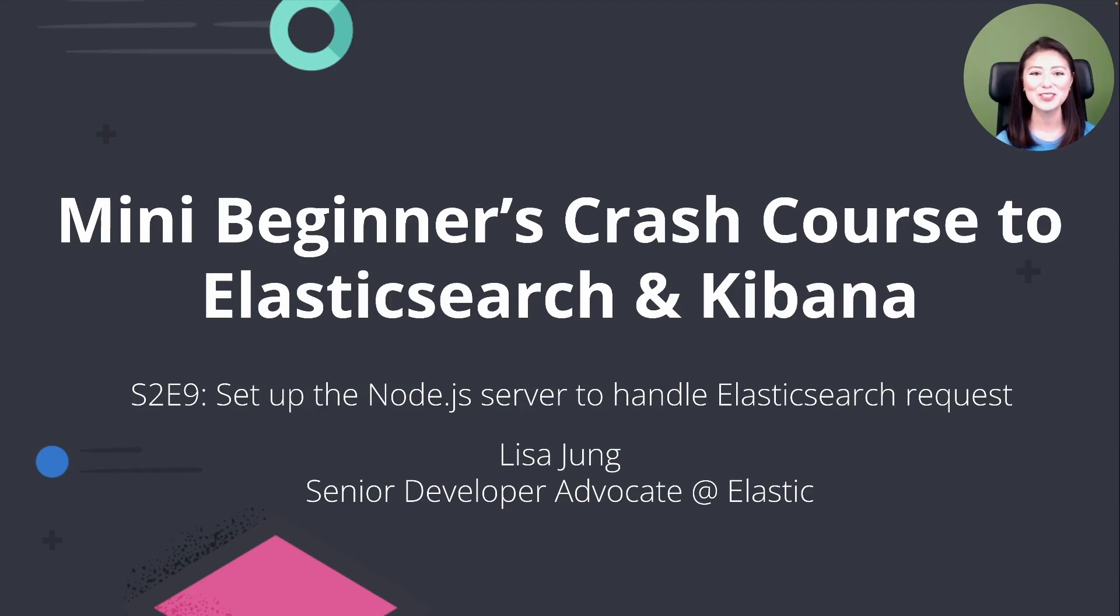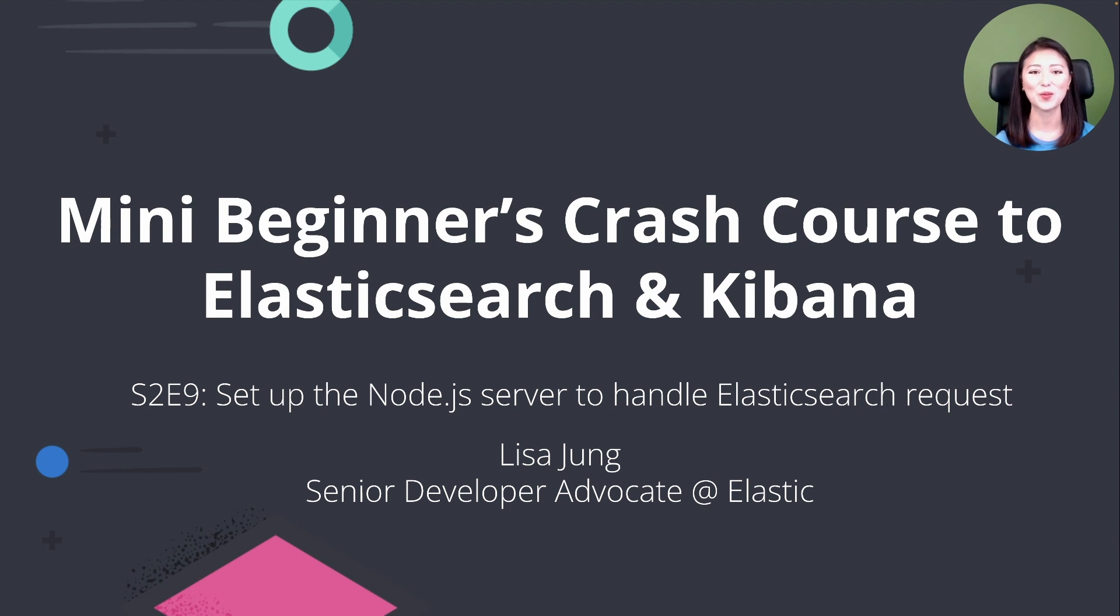Hey, welcome to Mini Beginner's Crash Course. My name is Lisa Jung and I'm a developer advocate at Elastic.